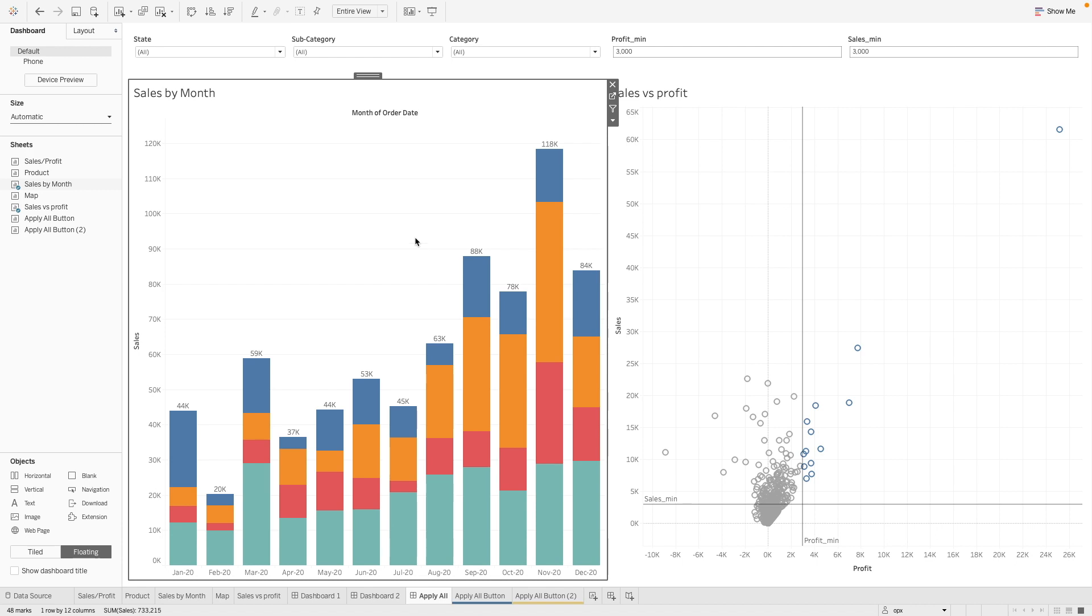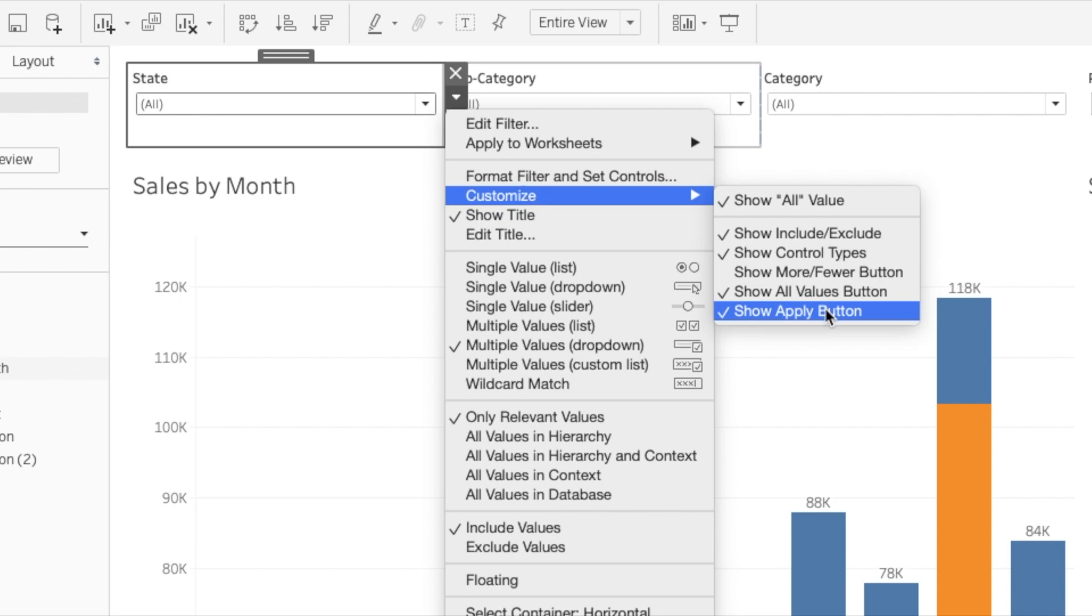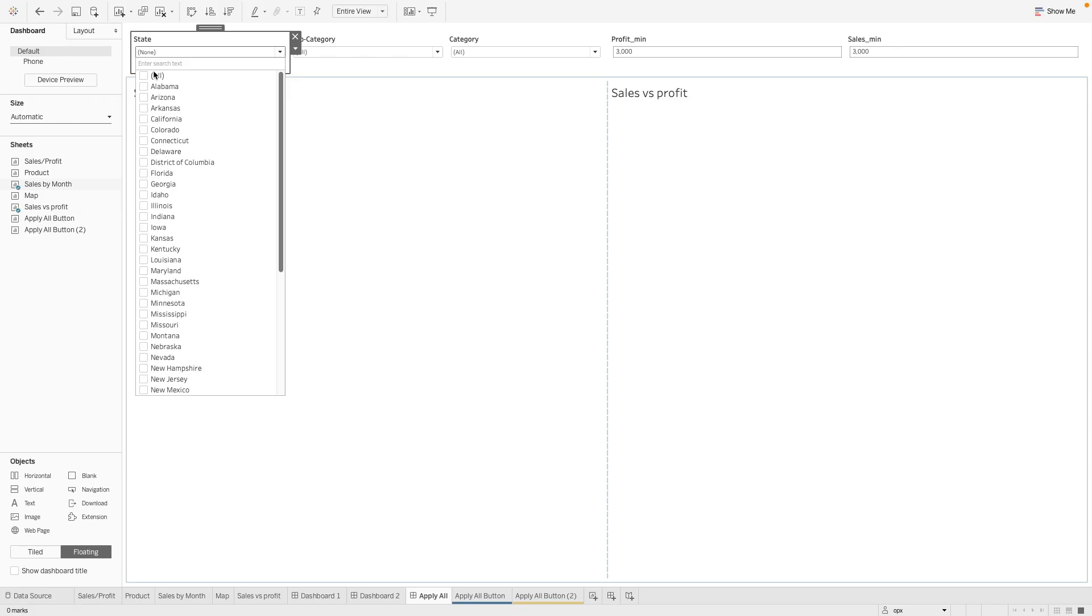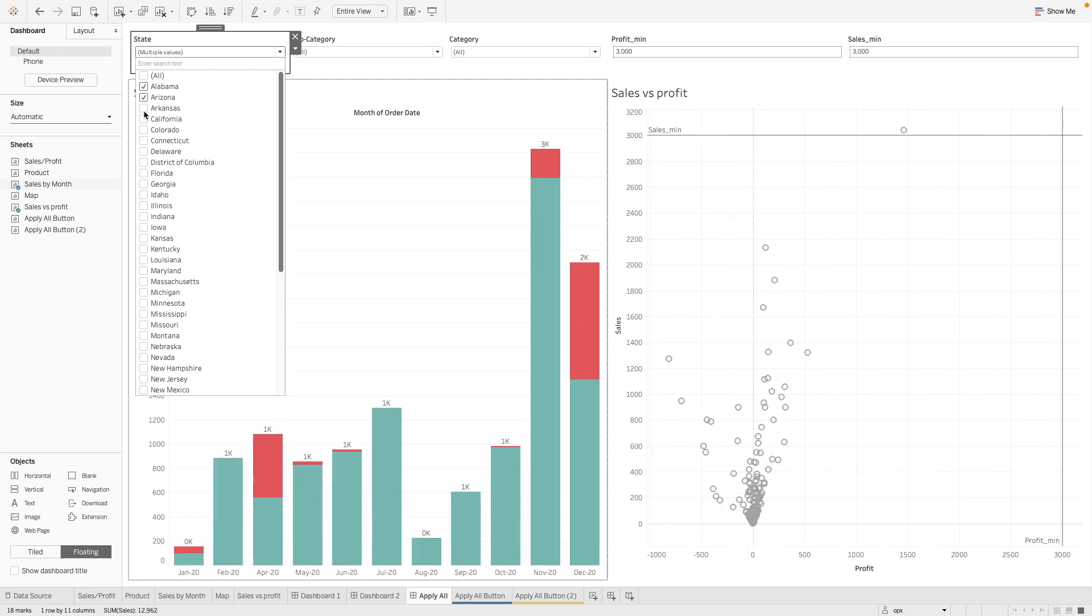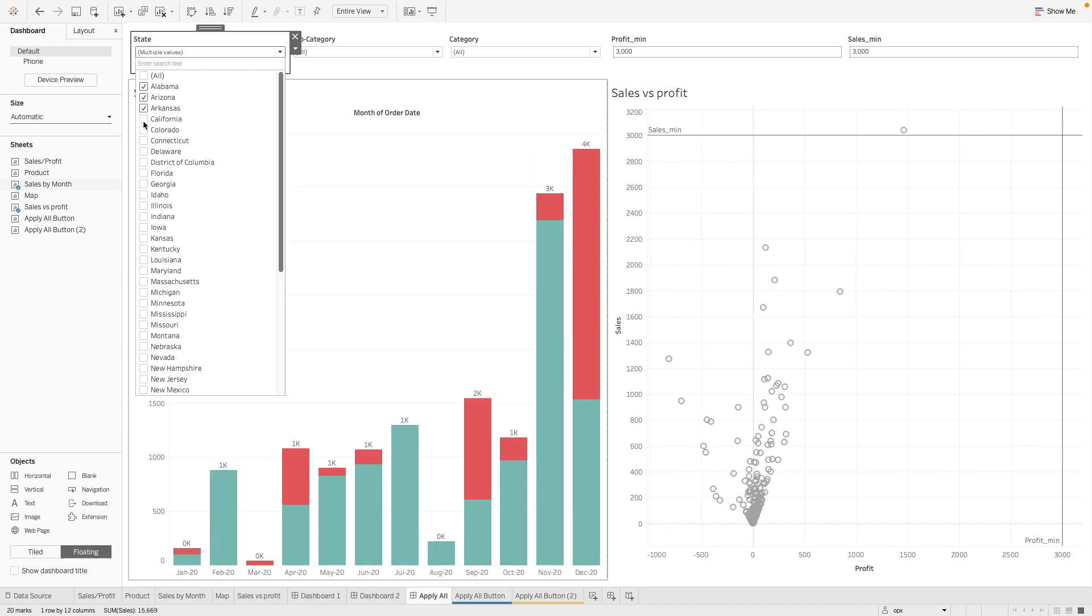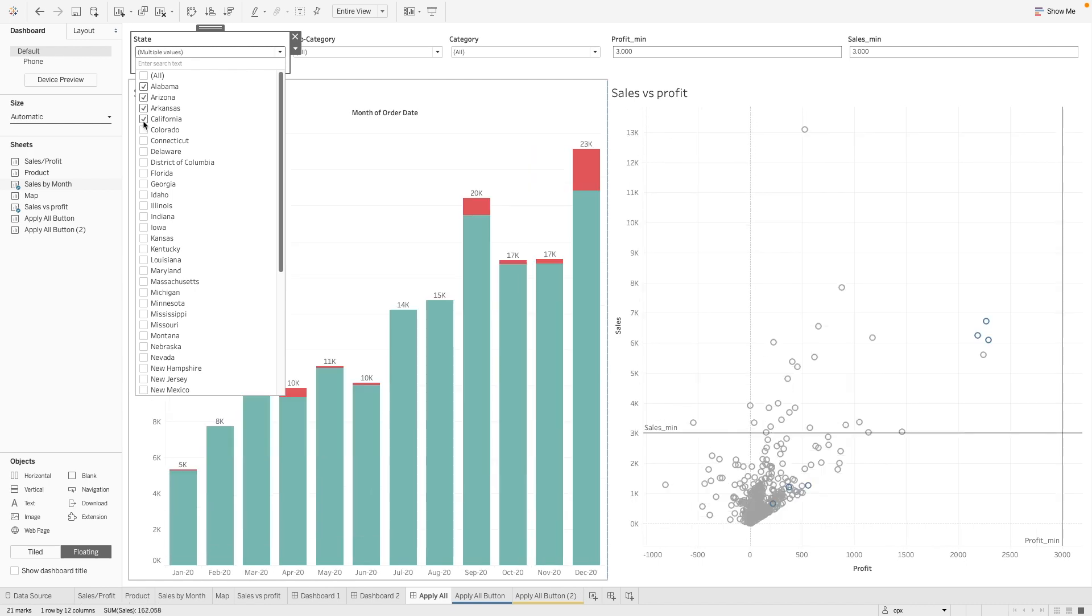So by default, Tableau actually has an apply all button. So what happens when you do not have the apply all button is that for every selection that you make, the data changes accordingly. So let's say now I select Alabama, it will show accordingly, Arizona, and you will keep adding on as you change the filters.